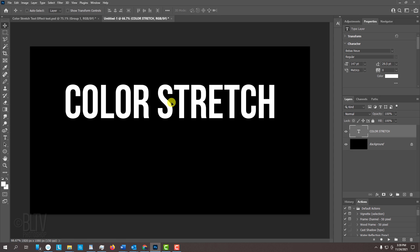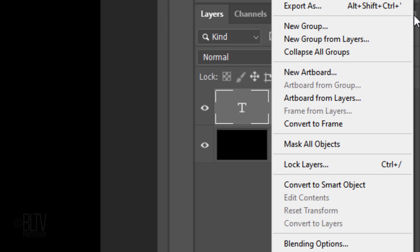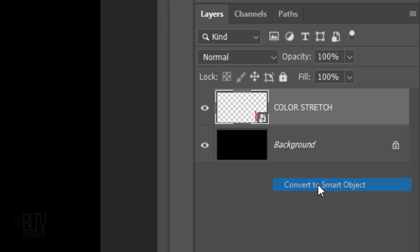We'll convert our text into a Smart Object so we can modify it non-destructively. To do this, click the icon at the upper right corner of the Layers panel and click Convert to Smart Object.